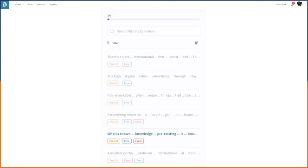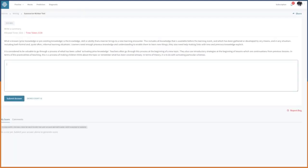Hello everyone and welcome to today's video. Today I'll be showing you how to do Summarize Written Text. This is a demonstration, not a lecture — if you want the lecture, go through our online recordings and come back for this. For Summarize Written Text, we use the read-and-type method: we take information straight from the paragraph, paste it, and use connectors to link the sentences to get full marks. We'll go through an exam question and follow it up with our performance.